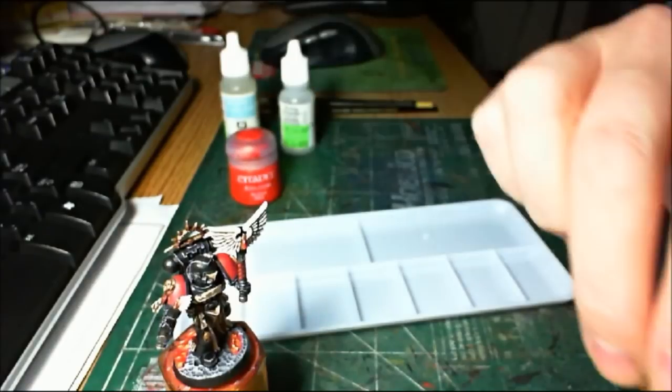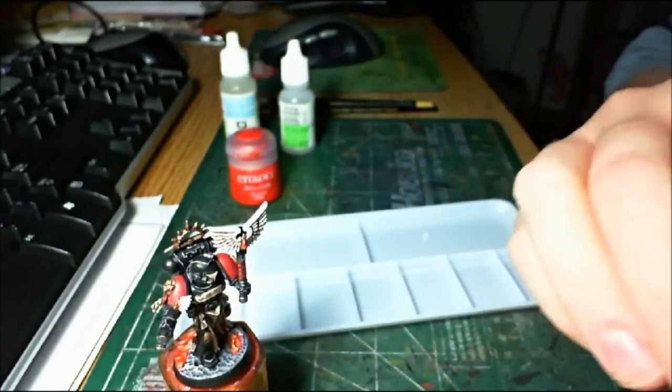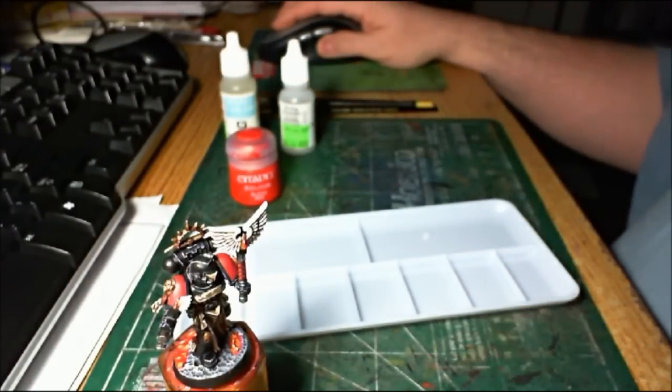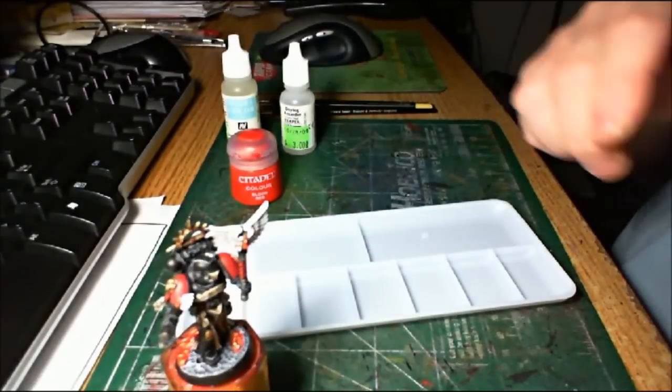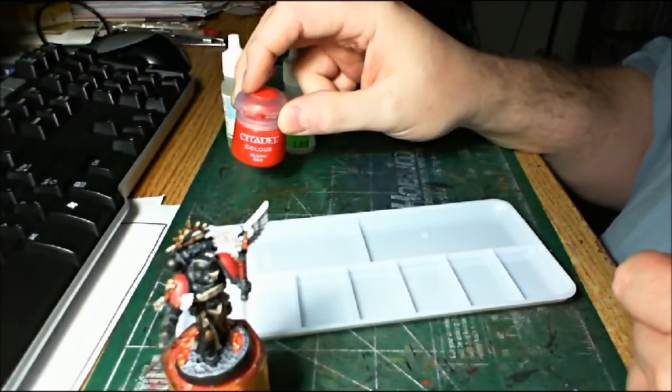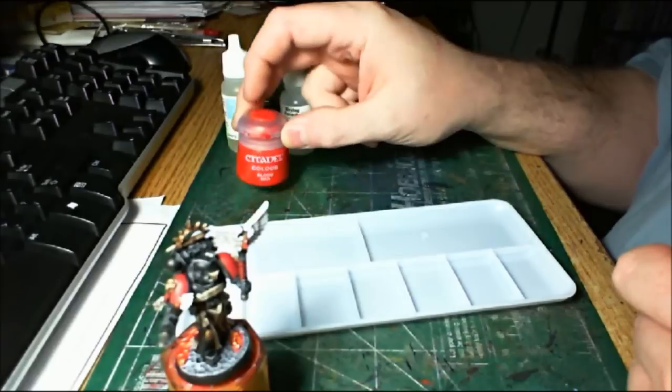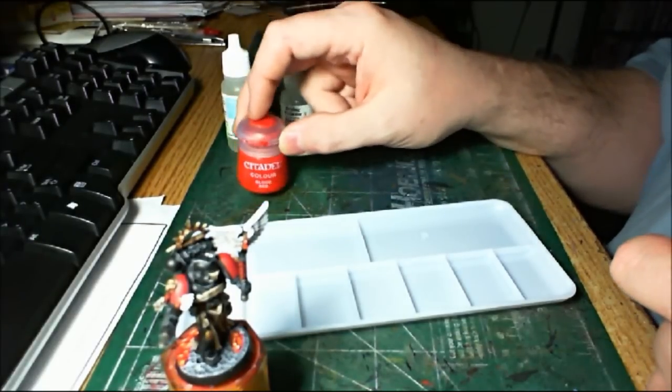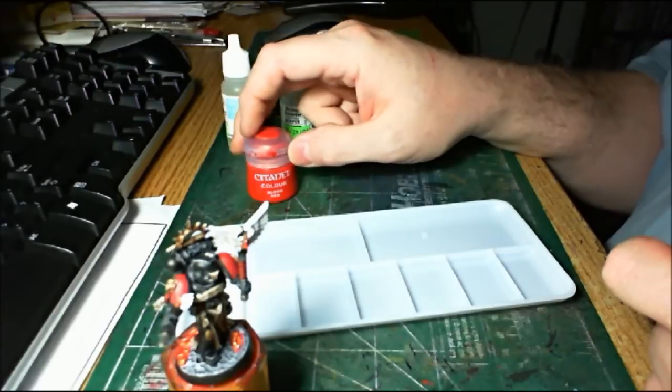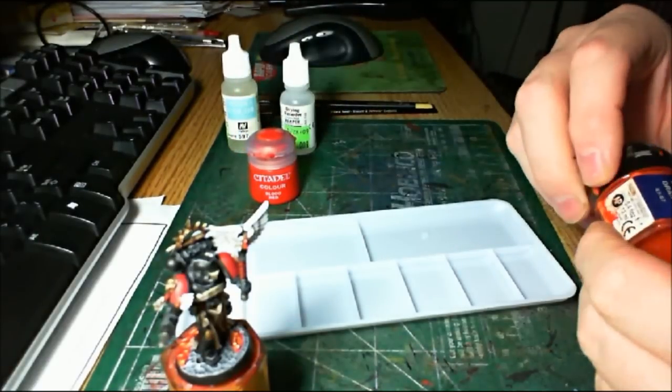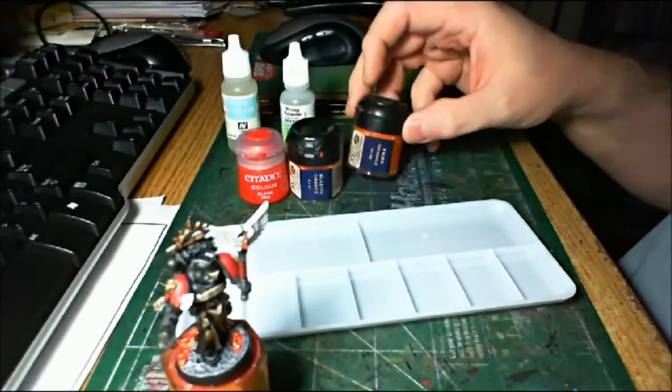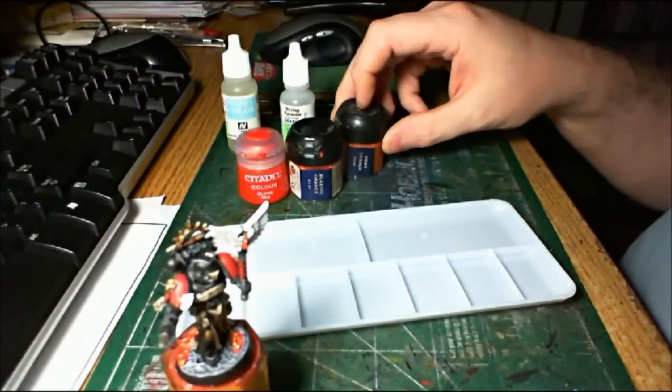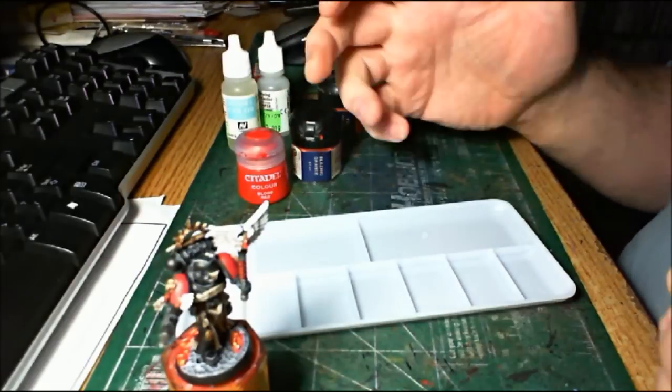So we've got Blood Red. Of course you're going to have to translate these to the new colors should you want to try this with the new color range. If you're doing non-citadel paints, the Vallejo Bloody Red, as I've said before, is not anywhere close to an exact match for the Blood Red, even though they say it is. The Bloody Red is a lot more pink.